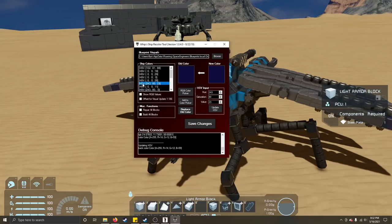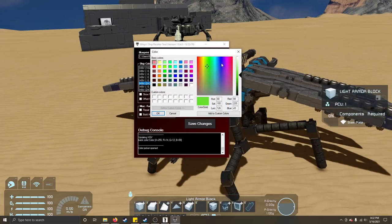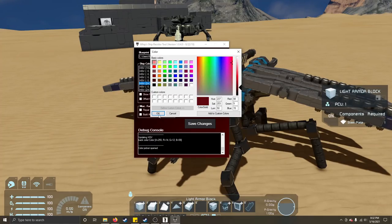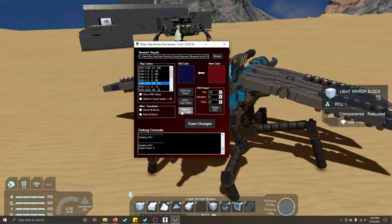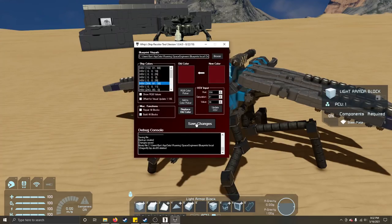Going over to the eyes, I wanted to change them to maybe a dark red. I put those values there, click OK, replace old color, and save changes.